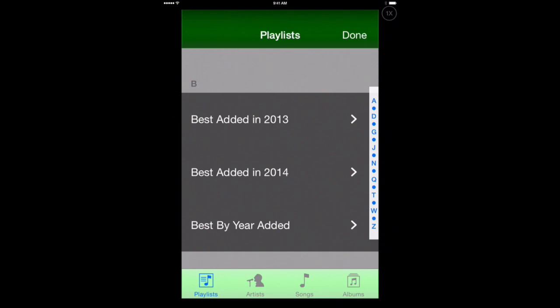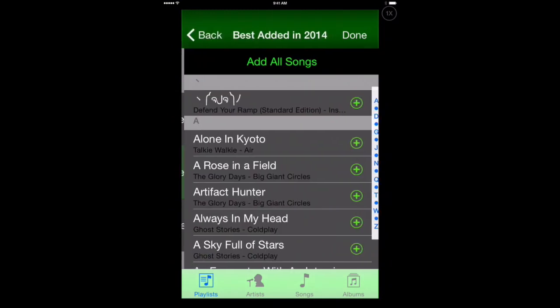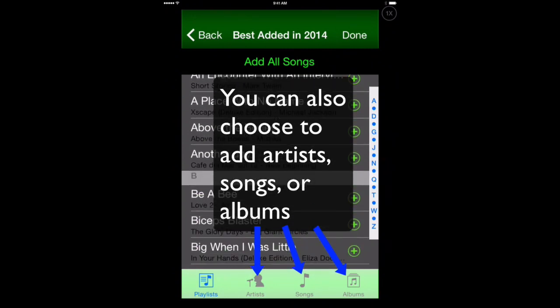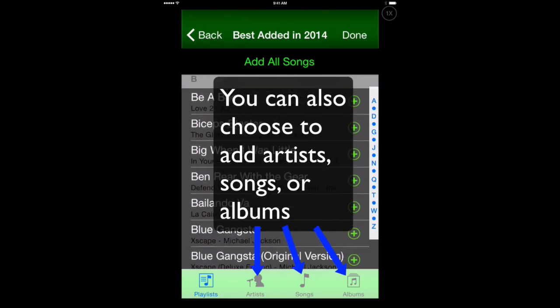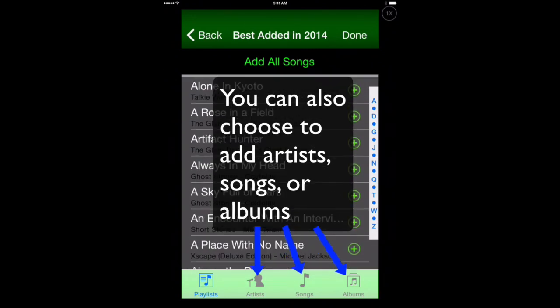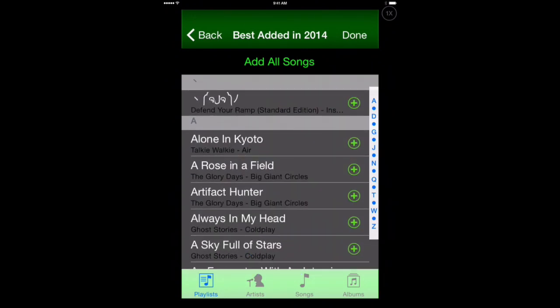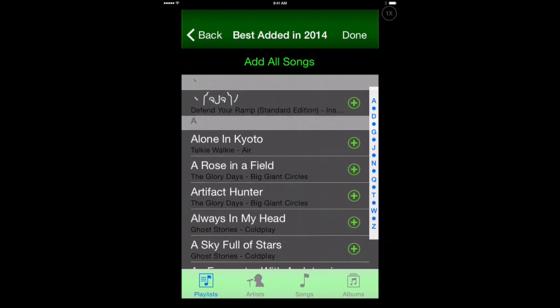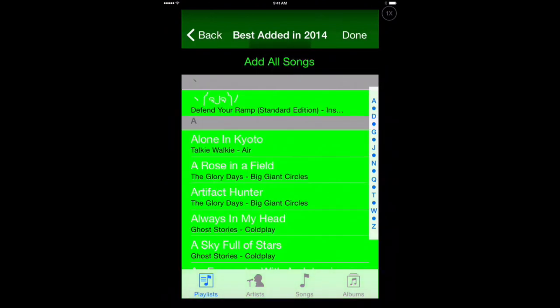So let's tap on this one, Best Added in 2014. And it's going to show us all the songs that are in that playlist. So I want to add all these songs. So we'll tap on Add All Songs. We'll hit Done.